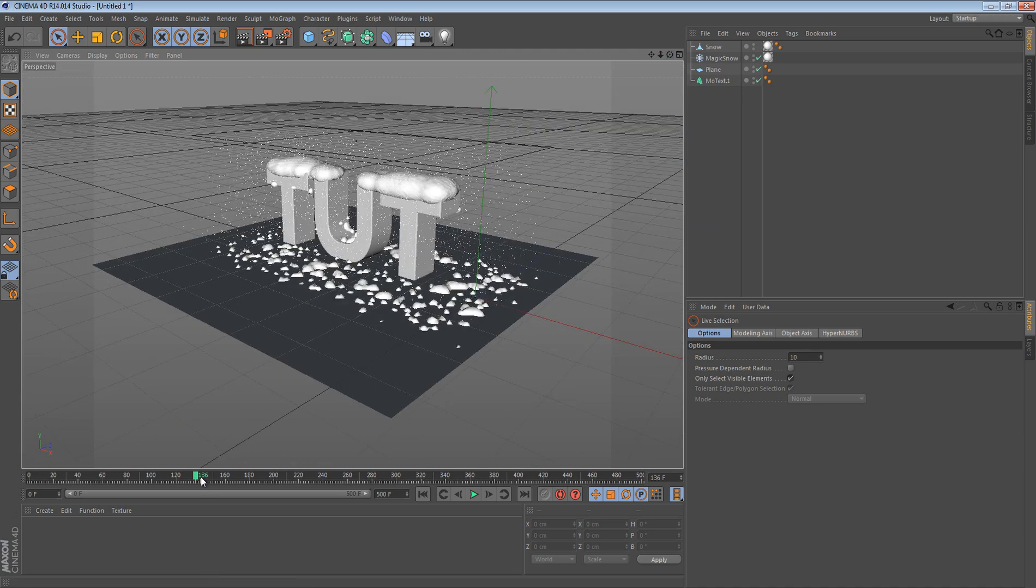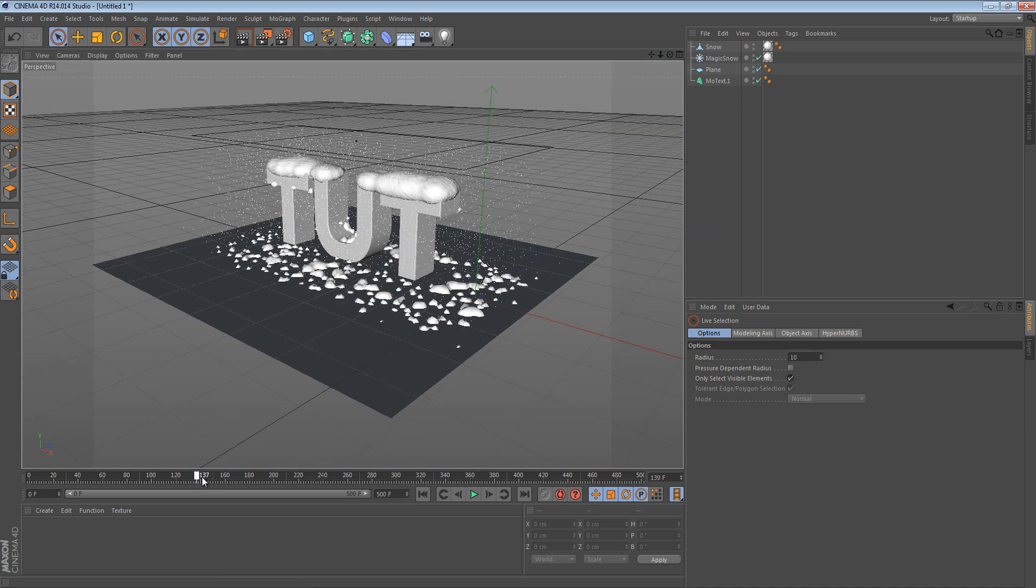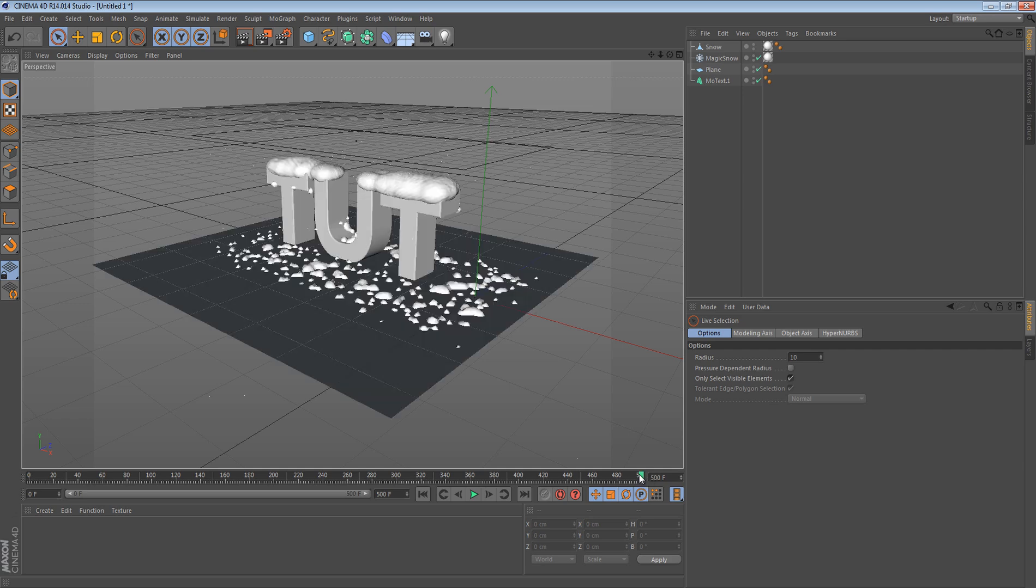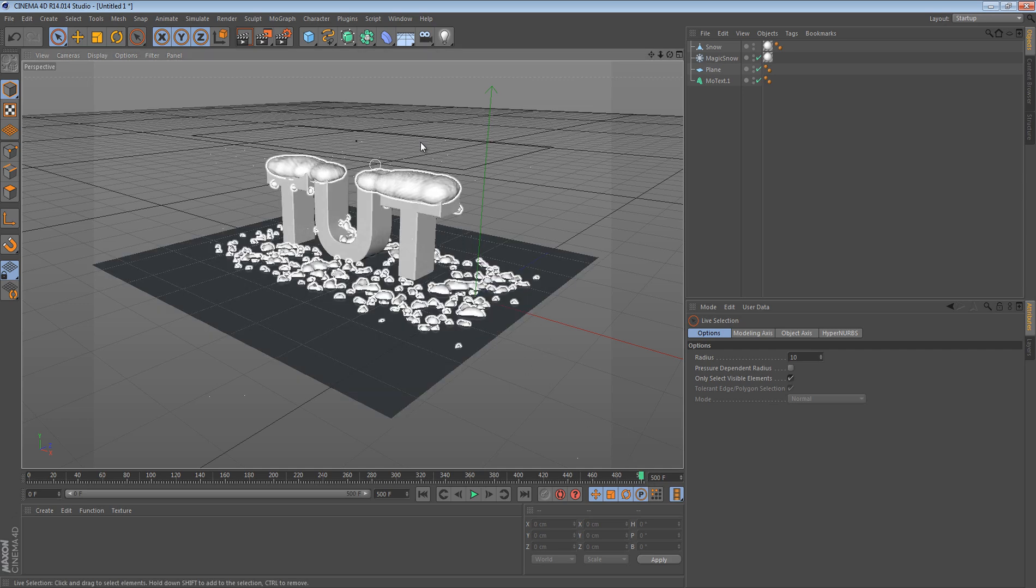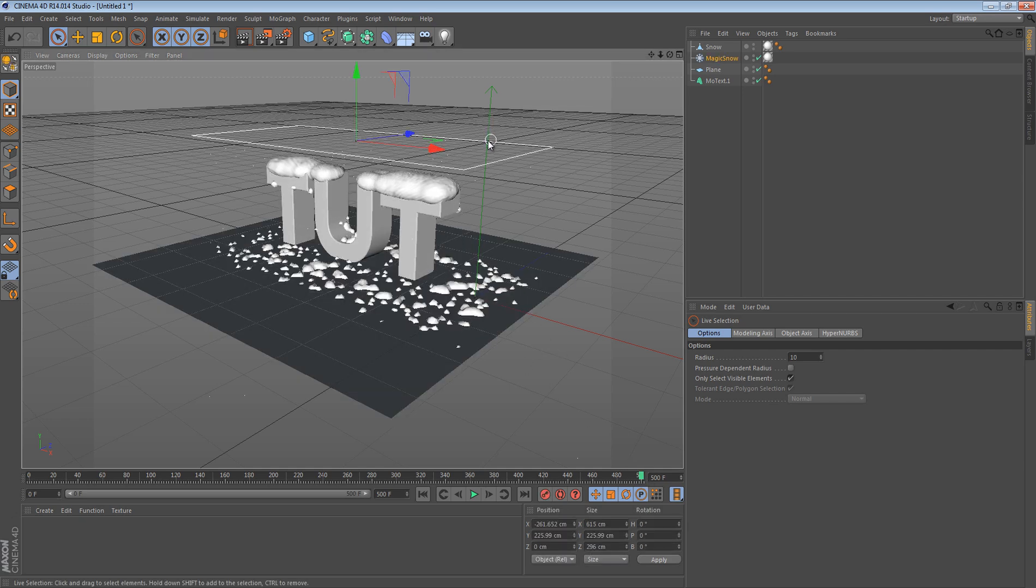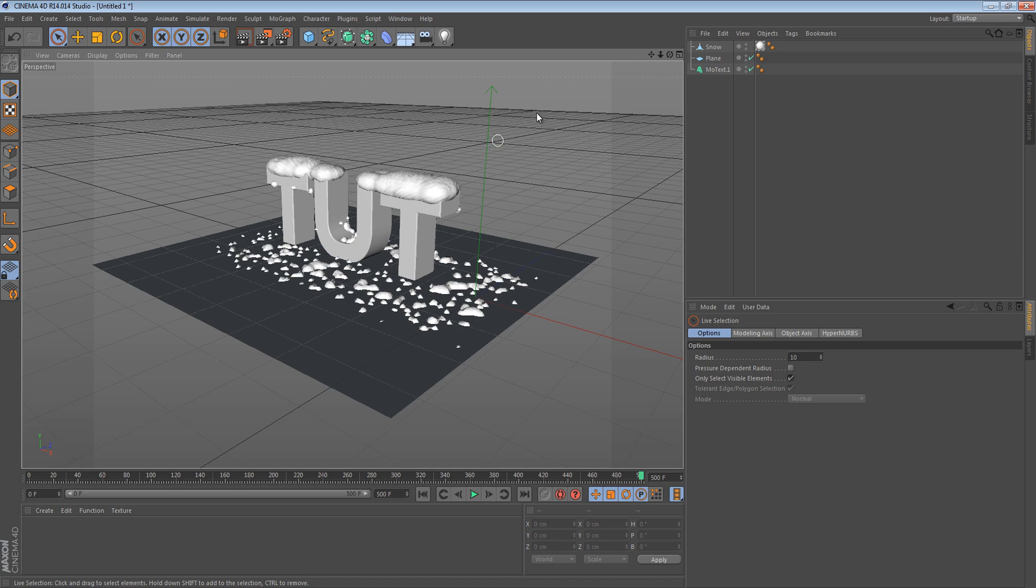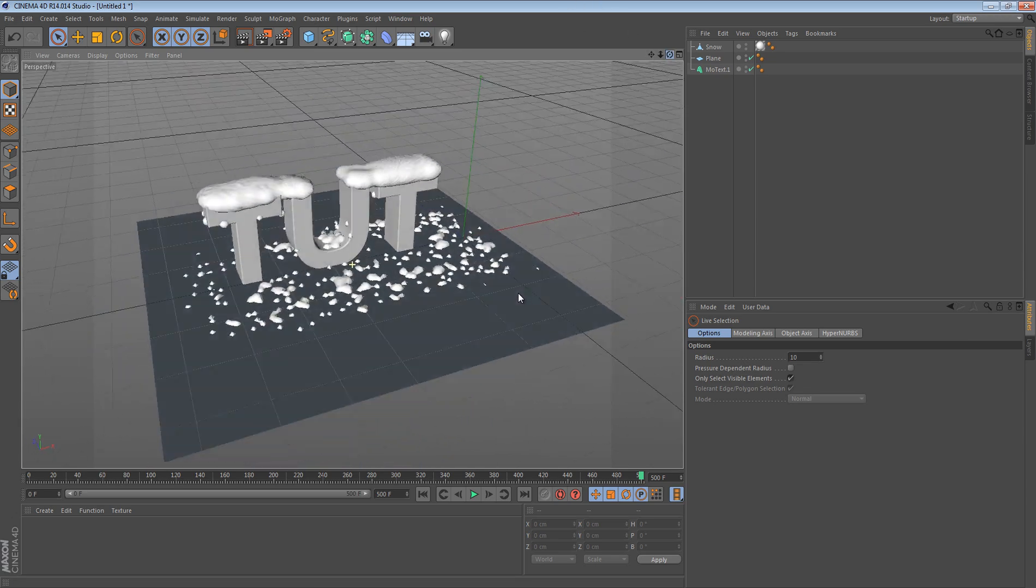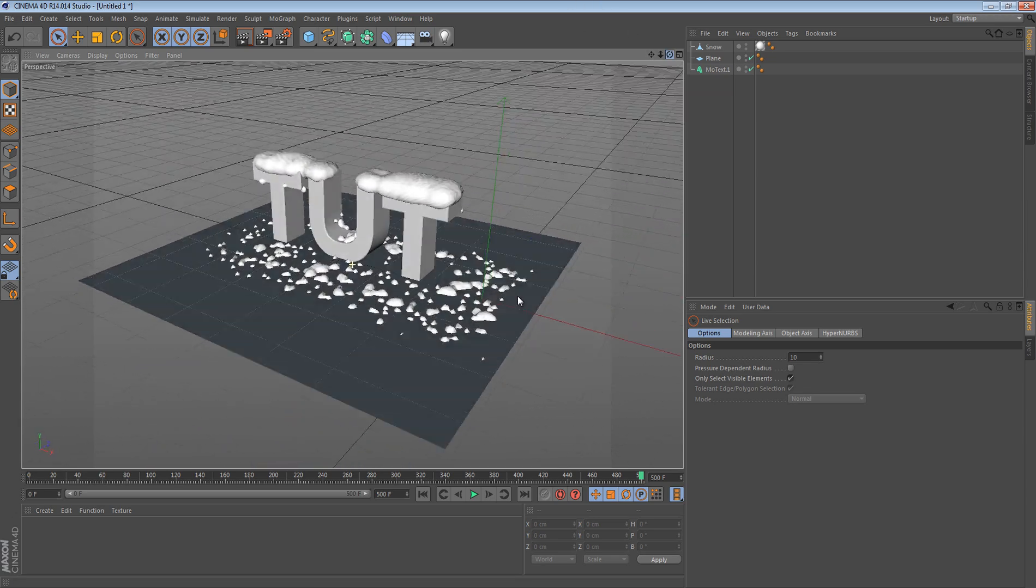To fix this, all you got to do is bring the frame rate all the way down. So like that. And then now all the floating particles are gone. So there you go, now you have your snow effect.